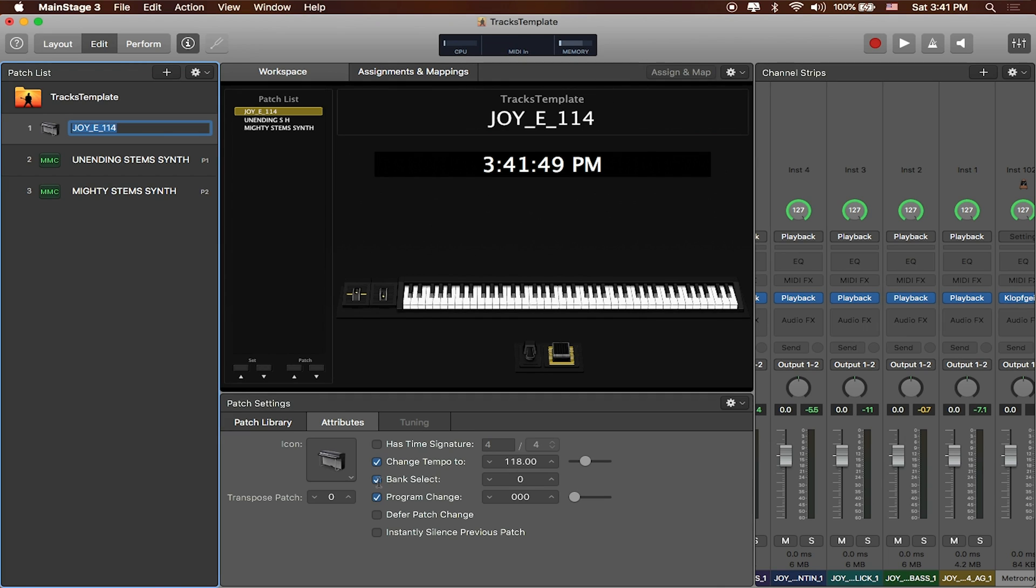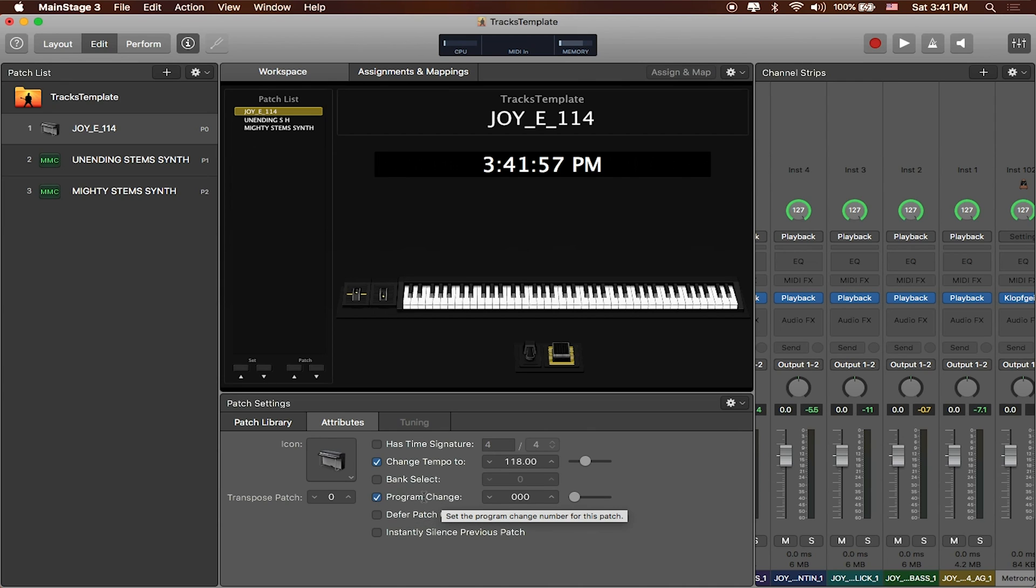So I'm going to go ahead and turn bank select off because we're not really going to be using more than one bank but I am going to use program change. So you can see that now I've got program change set to zero.